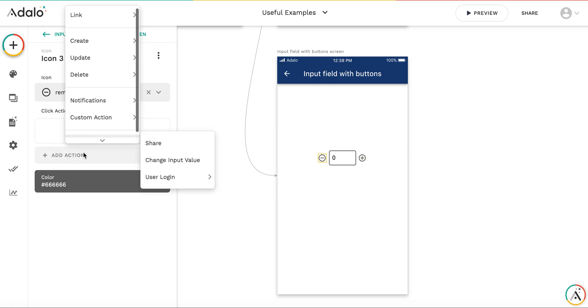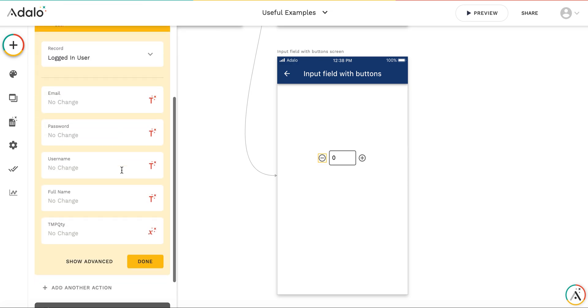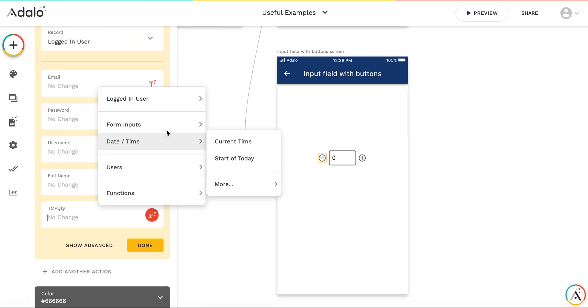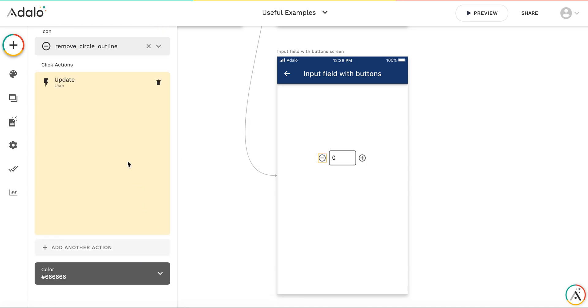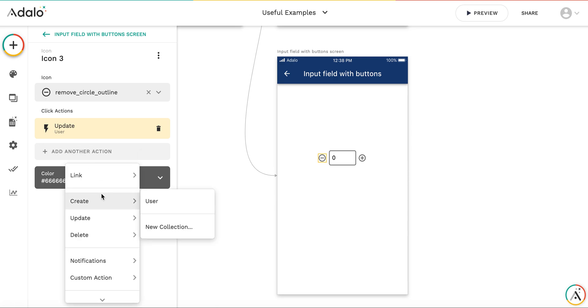First I update the logged in user temporary variable, taking the form input minus 1, and then I